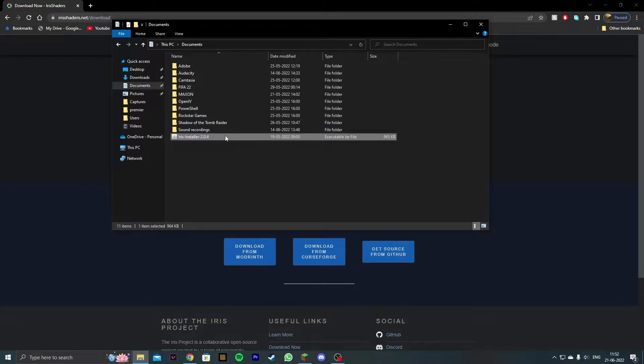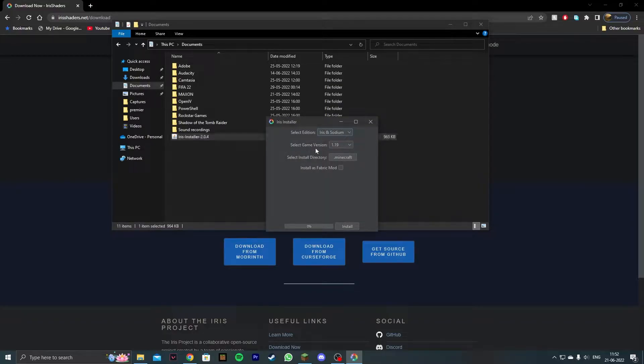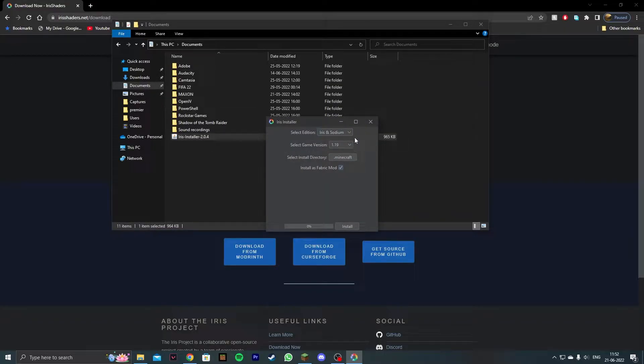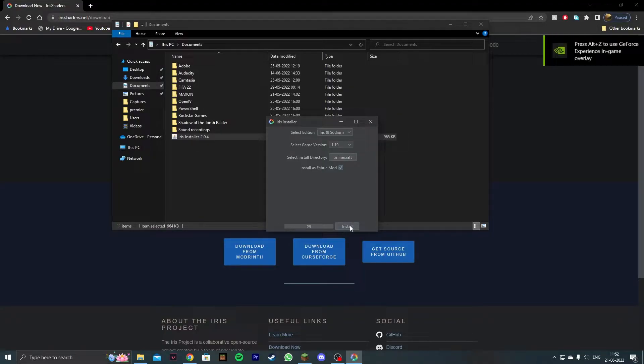double click on it and it's going to show this pop-up. Go ahead and check install as fabric mod, leave everything else as it is, select game version as 1.19 and then click on install.